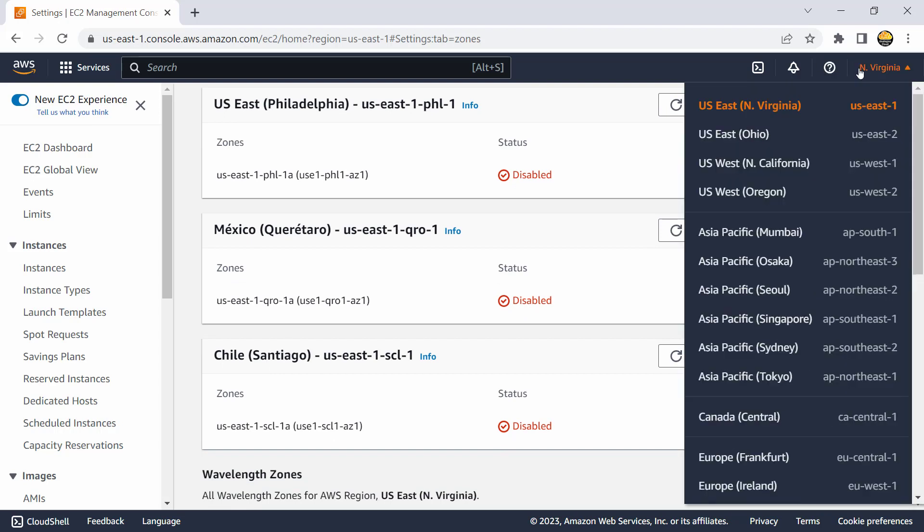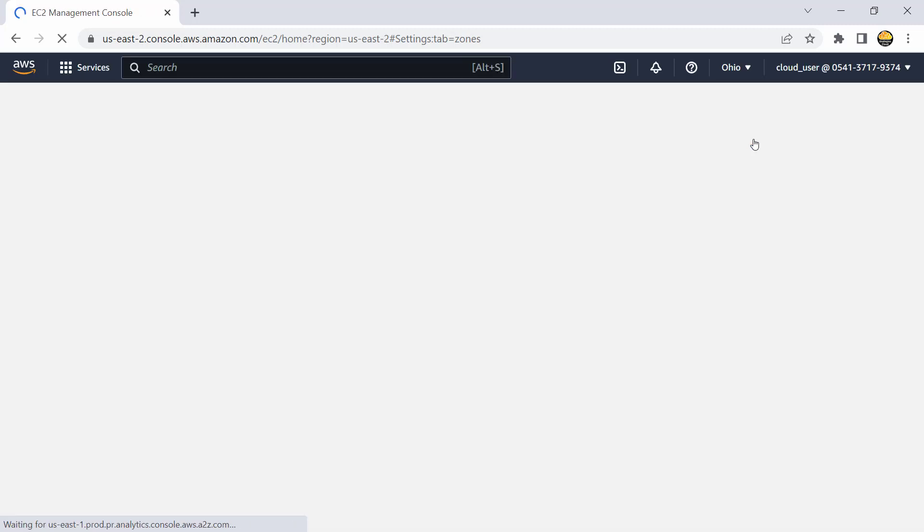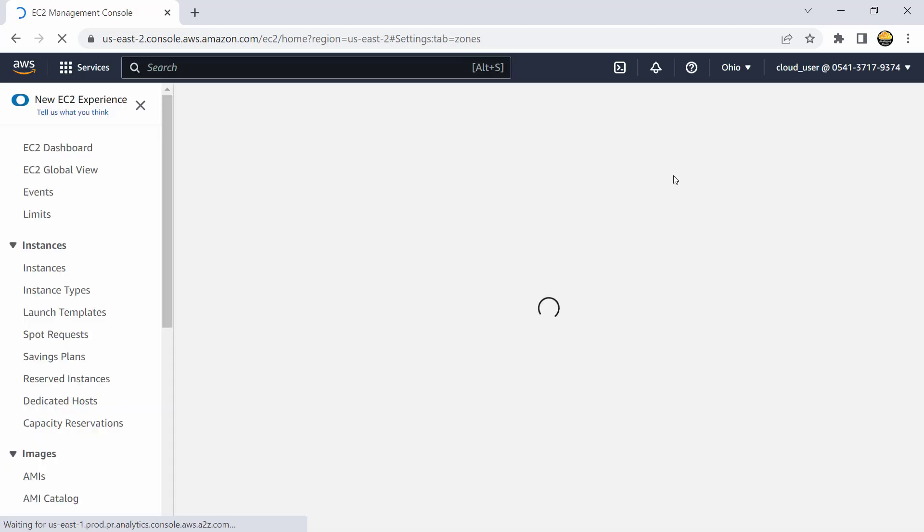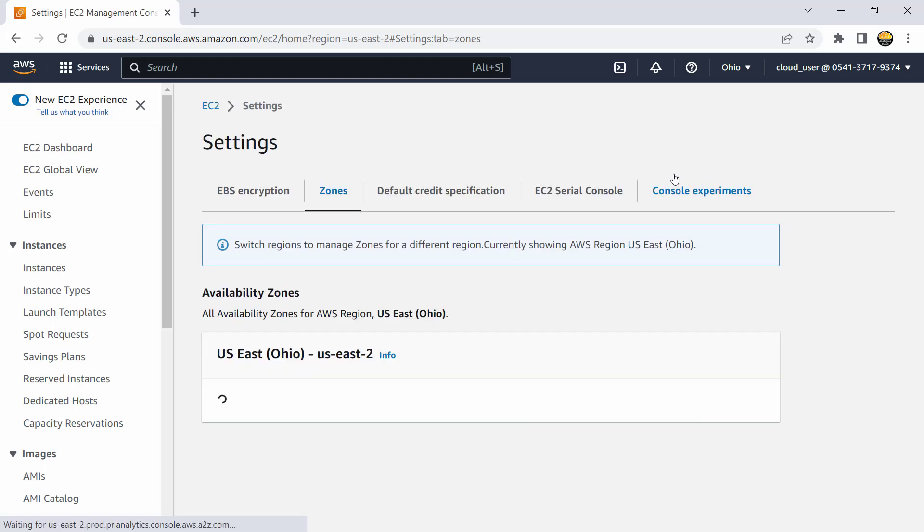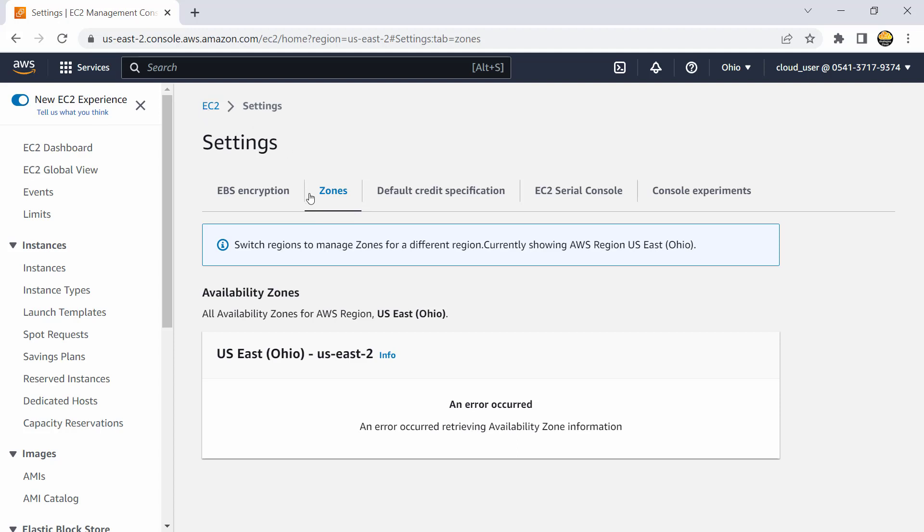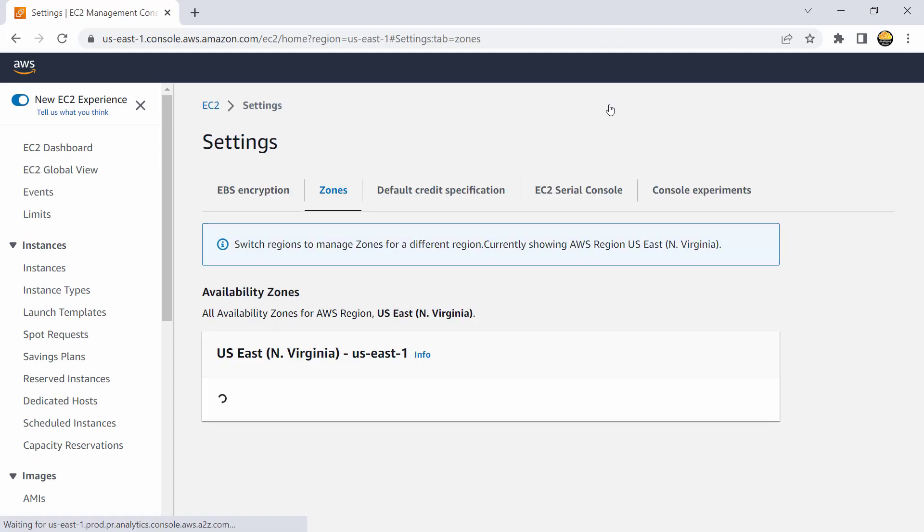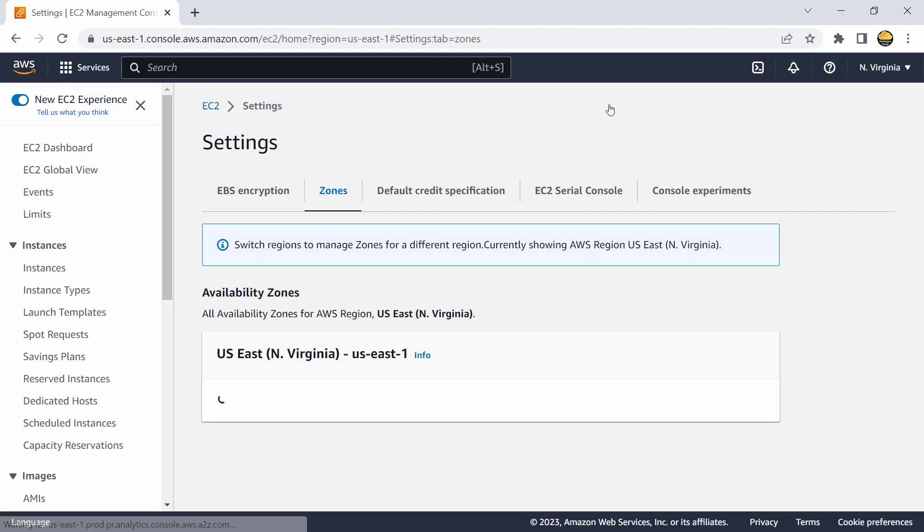Not every region may have local zones. Let's explore that, so let's say I come to Ohio as a region, now let's see if there are any local zones associated with Ohio or not. And obviously this list will keep on increasing. So currently if you see there is nothing here - there doesn't seem to be a local zone available here.